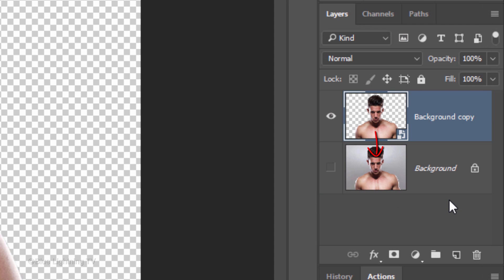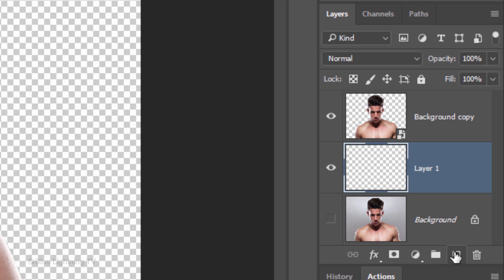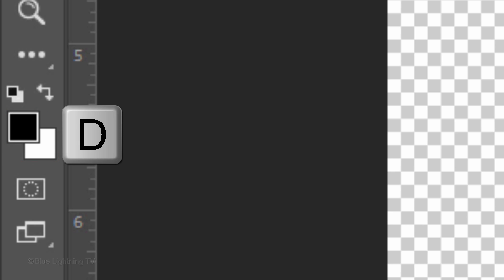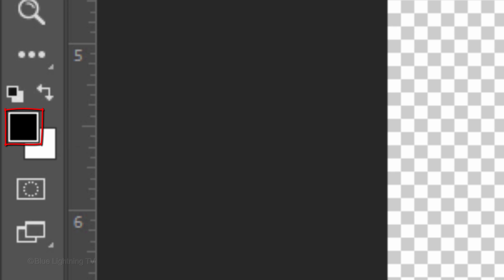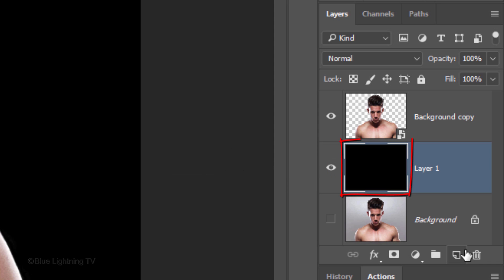Make a new layer below it by Ctrl-clicking or Cmd-clicking the New Layer icon. We'll fill the empty layer with black. If your foreground and background colors aren't black and white respectively, press D on your keyboard. Since black is your foreground color, press Alt or Option plus Delete to fill the empty layer with black.